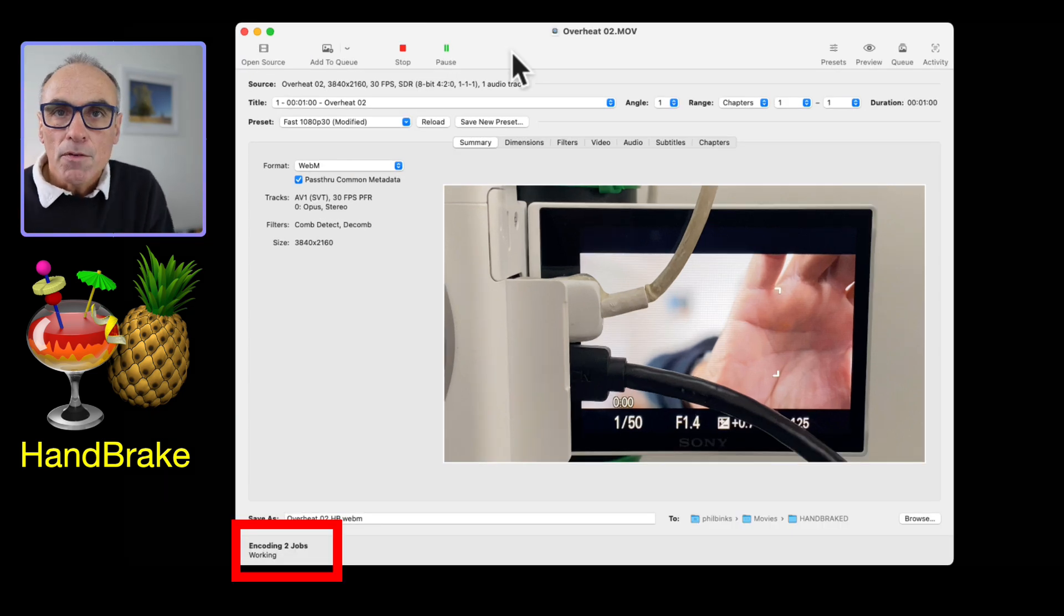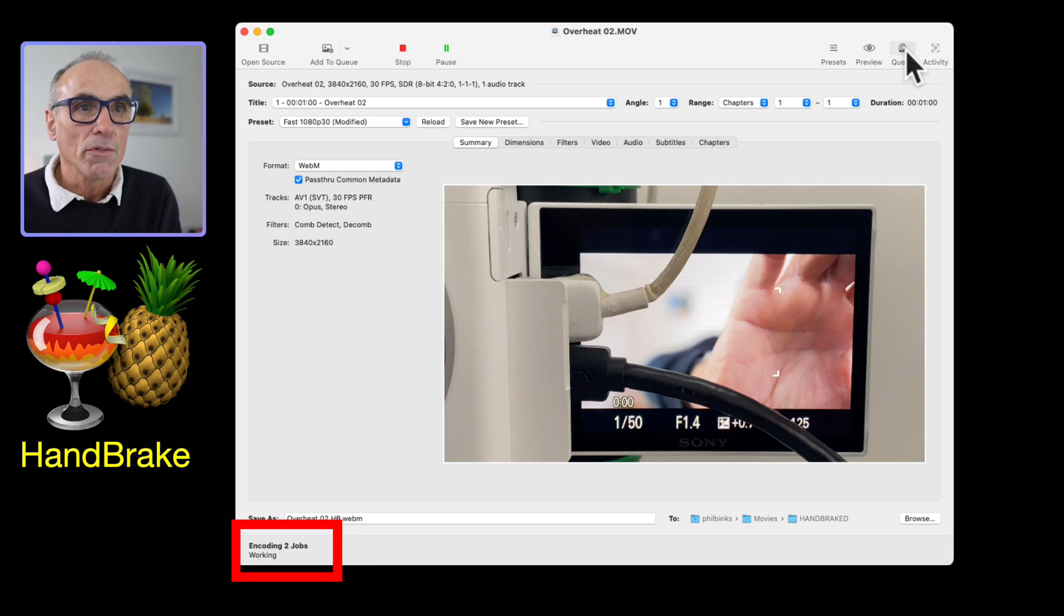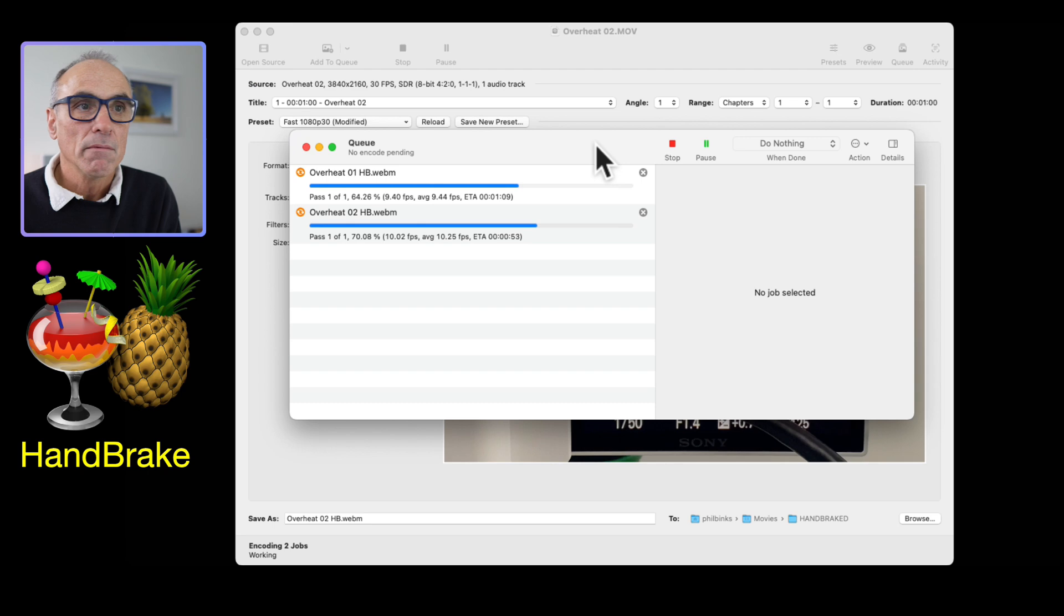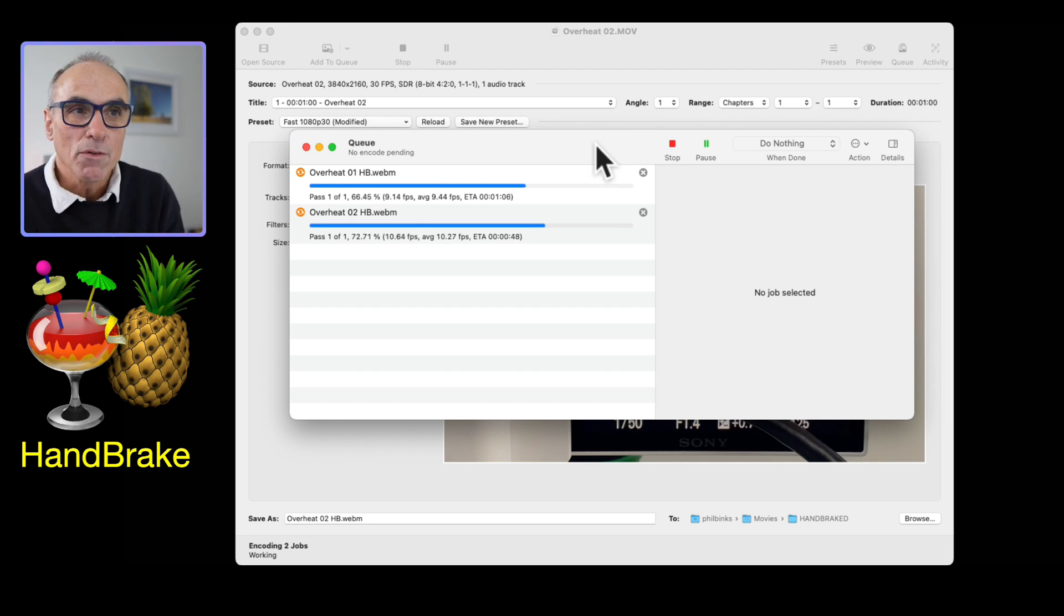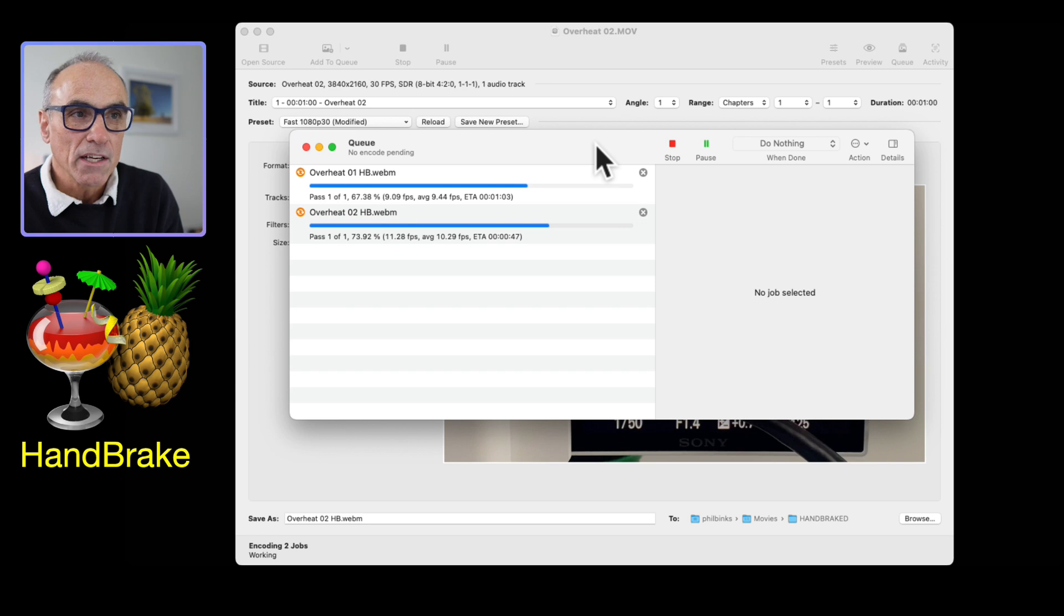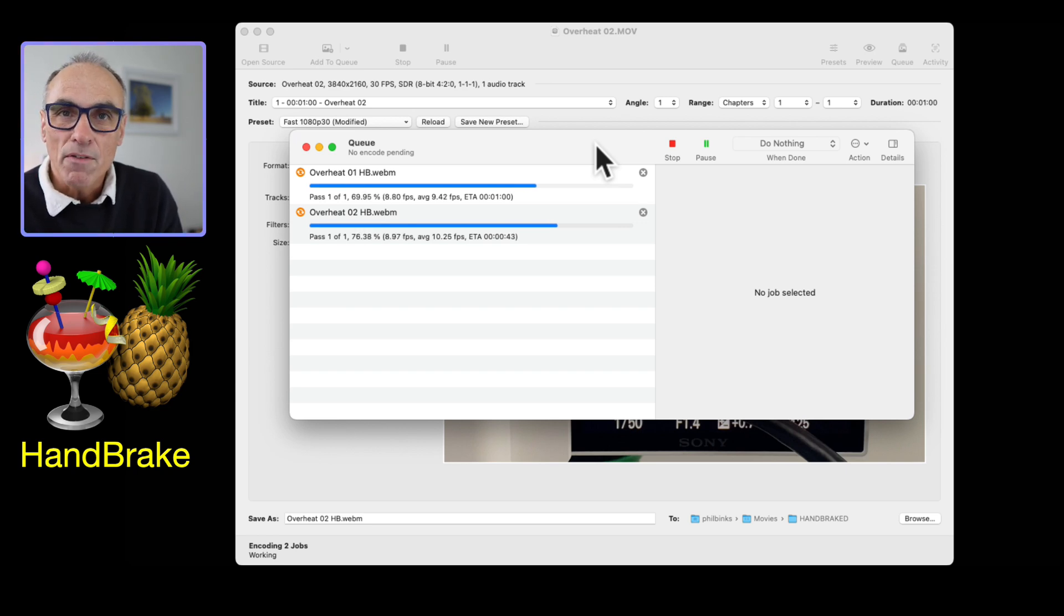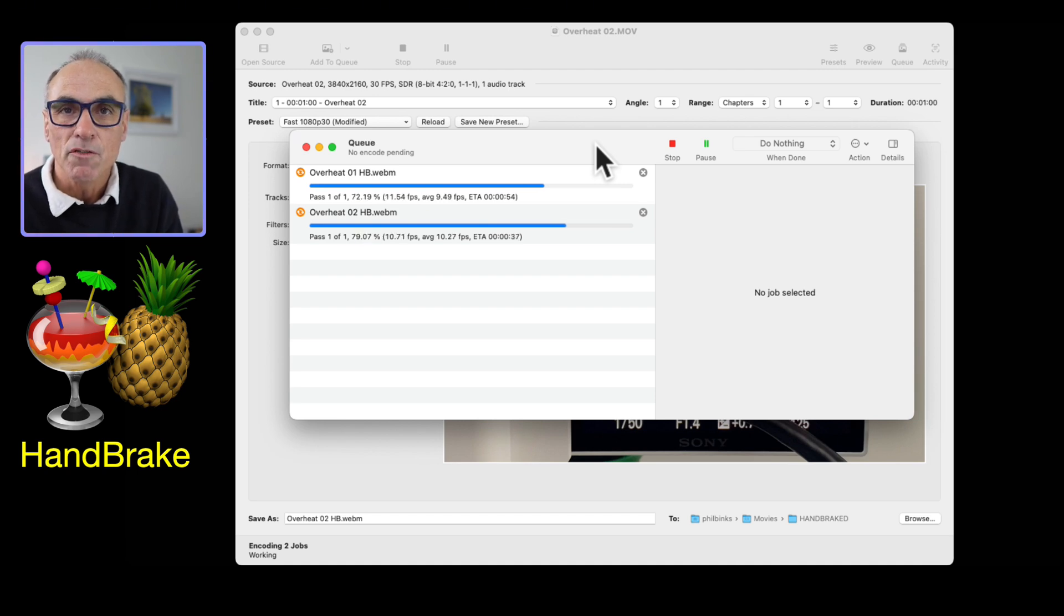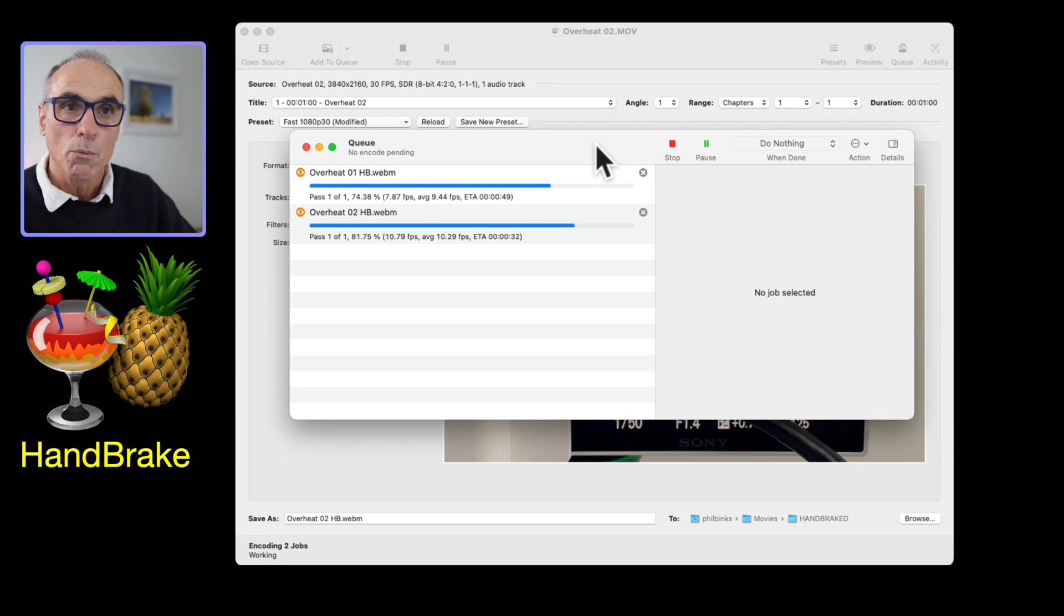You'll see that it says at the bottom here encoding. If you want to see the progress, you can click on the queue and it will show you how the job is actually going and give you an idea of the timing for the encoding. It often can be very quick, especially if you've got a much lower resolution. I wanted to keep the 4K resolution of both of the files that it's encoding for me as a webm file.